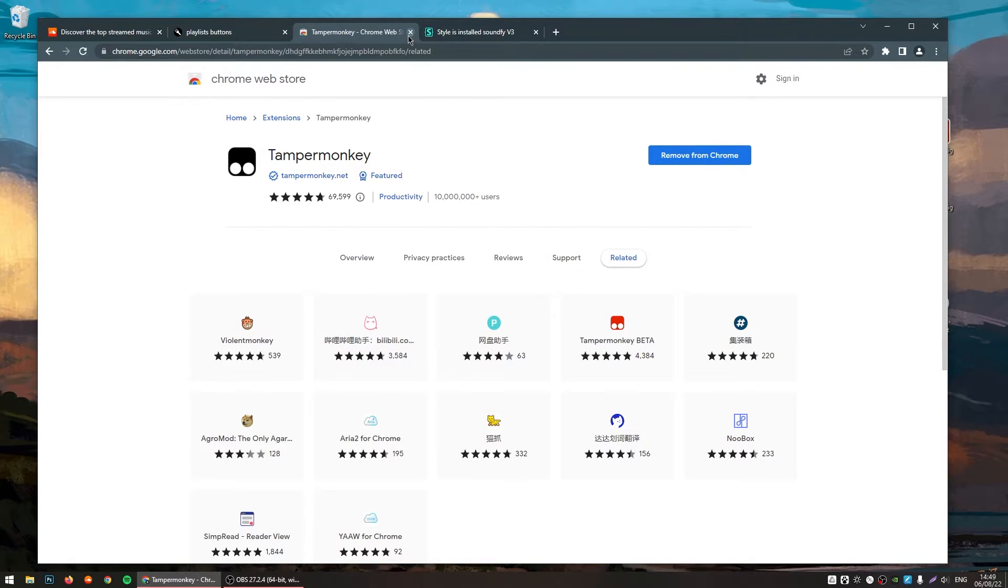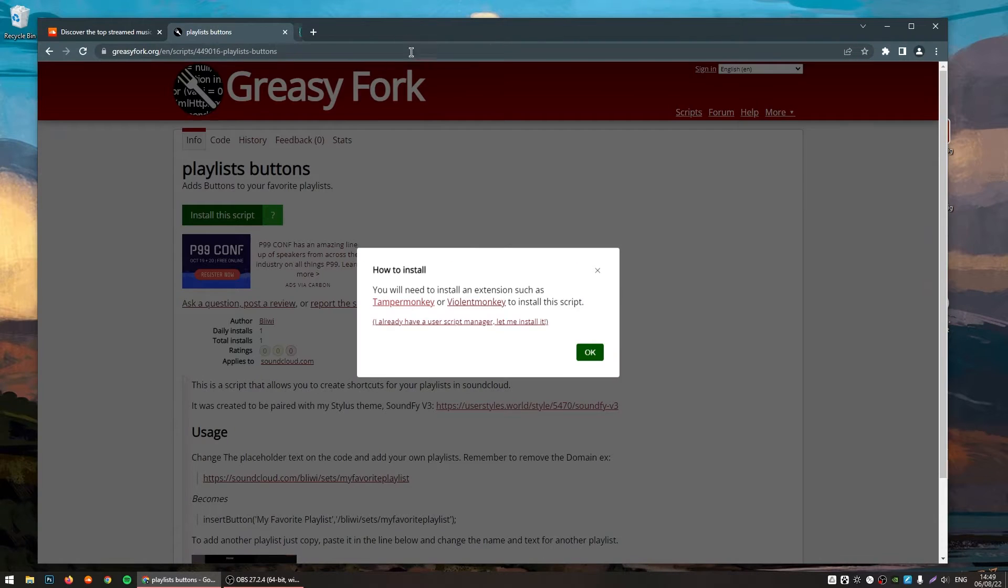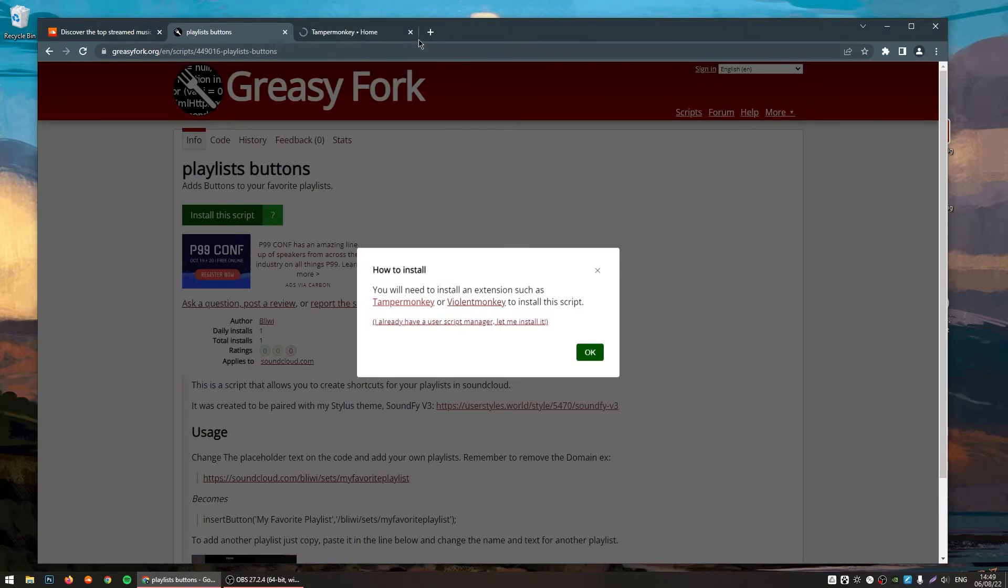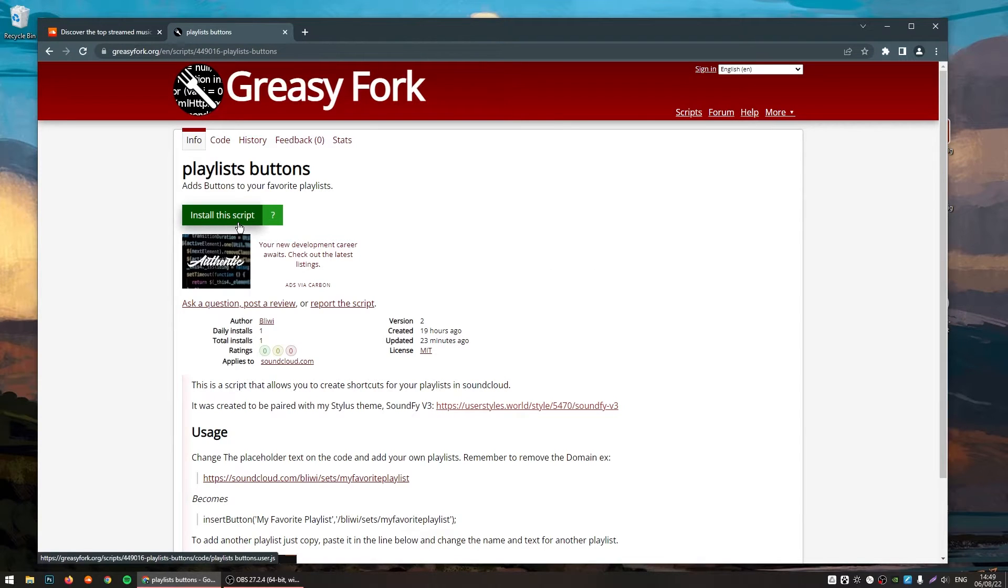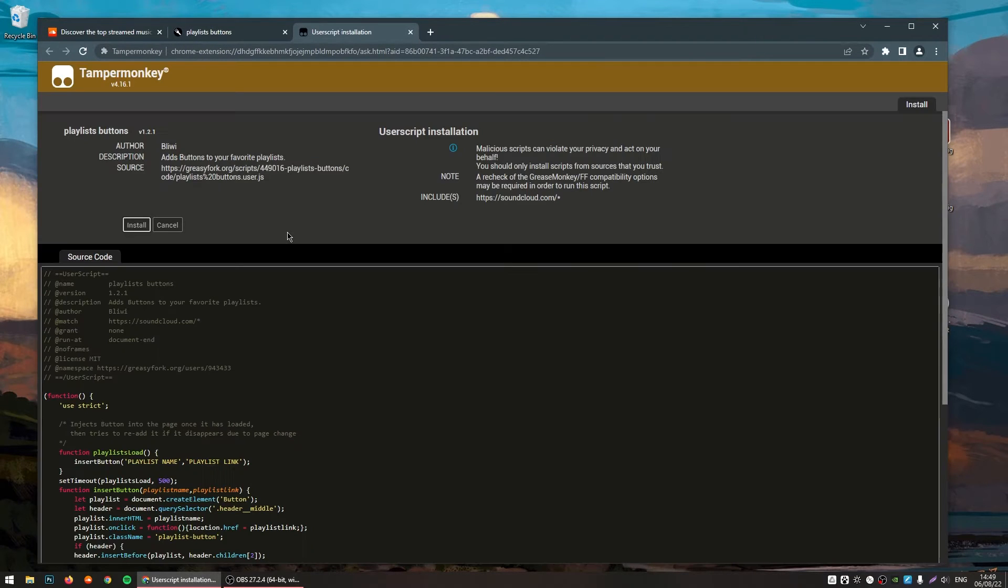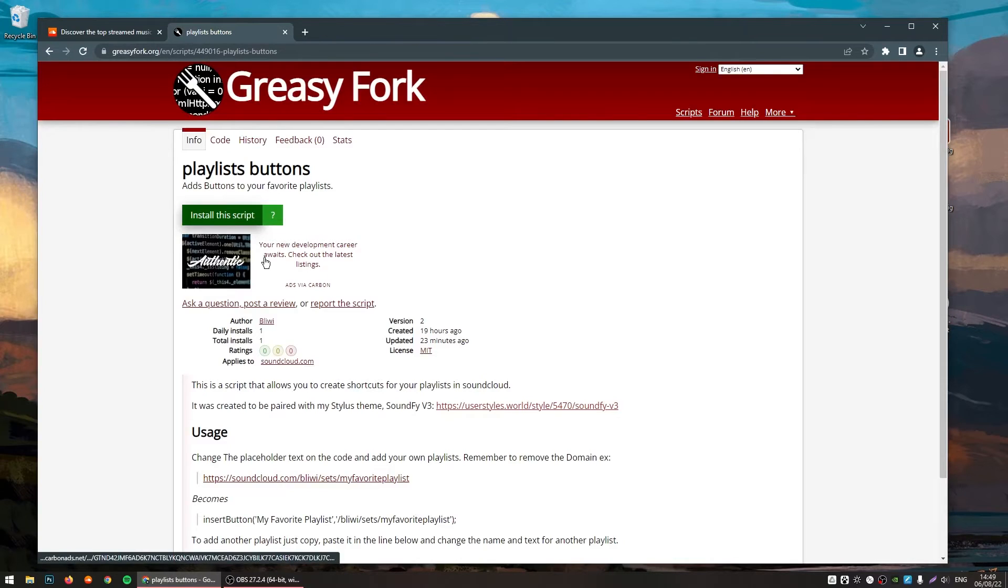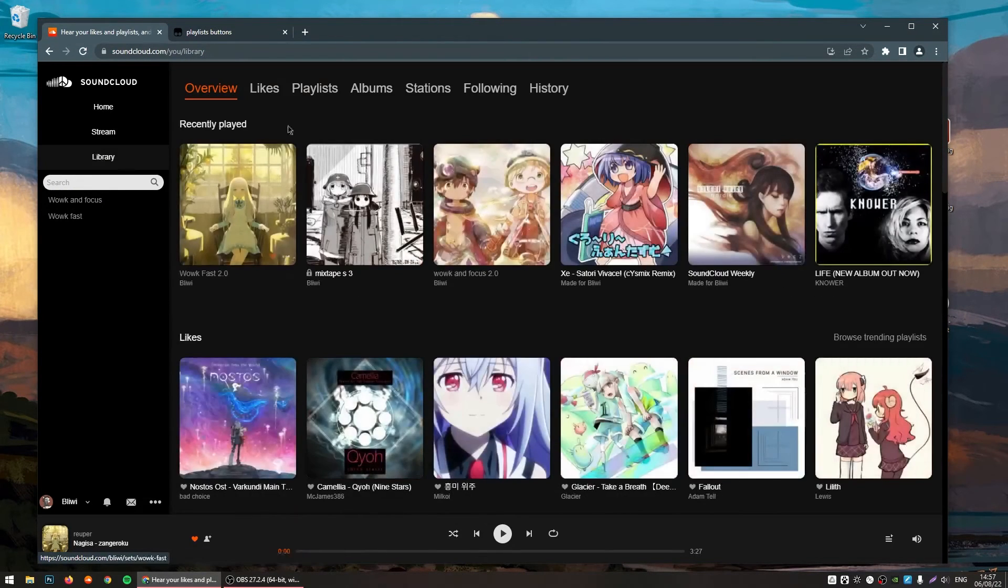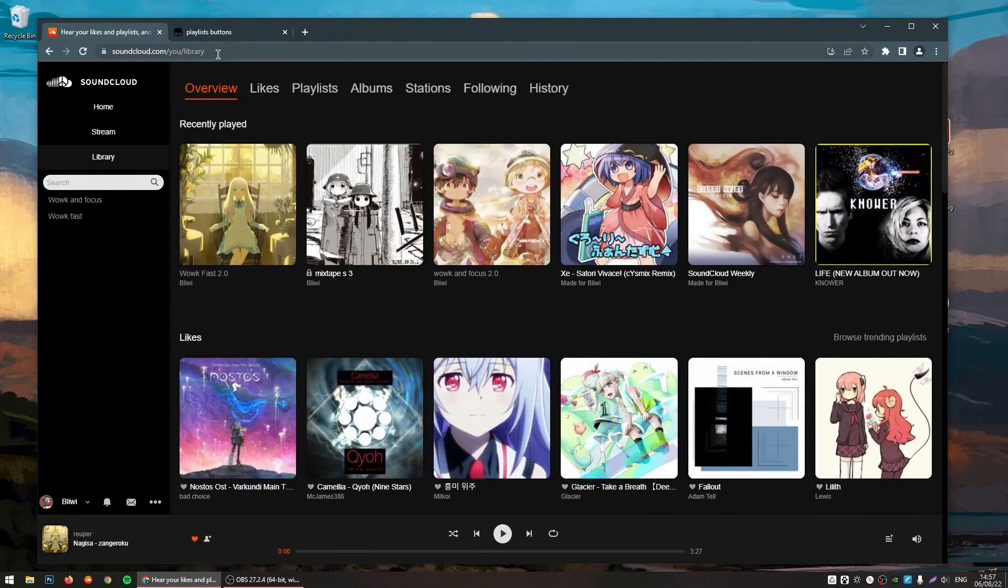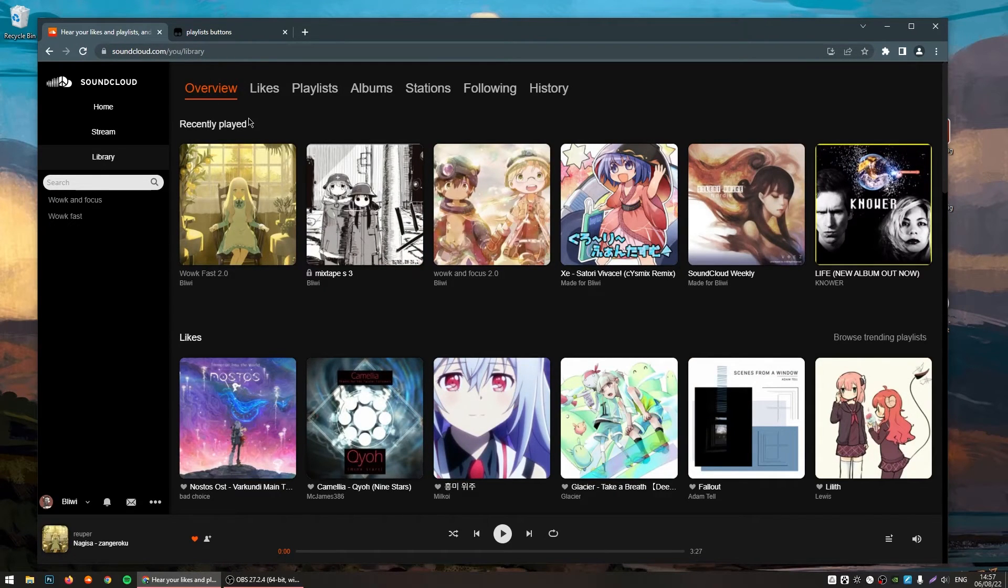And now that it is installed, you can just close this windows and come back to here. And then reload the page and click on Install Script. Click on Install. As you can see right here, it works flawlessly with SoundCloud and you can add as many shortcuts as you want.